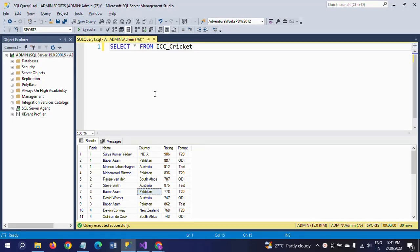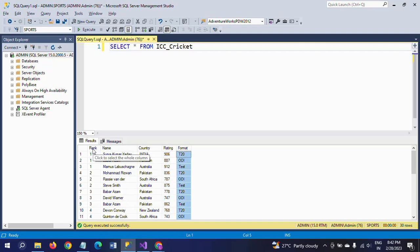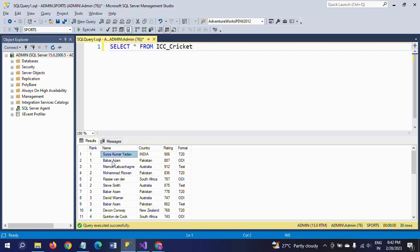This is my data — the table name is ICC and Sports is my database. The column names are Rank, Name, Country, Rating, and Format. You can observe there are three types of cricket formats: T20, ODI, and Test. These are the rankings given by the ICC along with the player names, country, and rating.